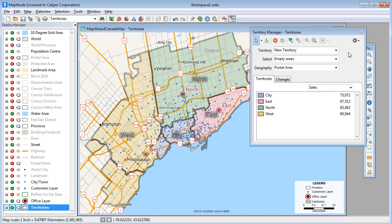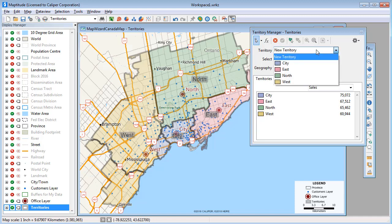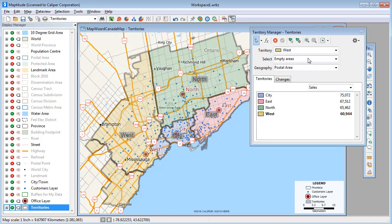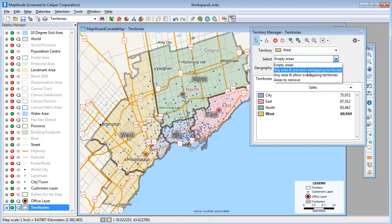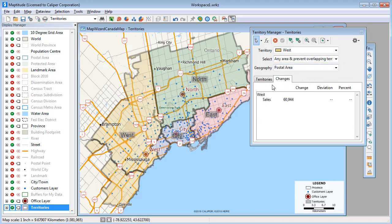Maptitude also has tools for building and managing territory layers. For example, I can use the territory information in the original Excel file and match it with the postcodes on the map and track the sales volume for each territory. Once the territories are built, you can adjust them to create better balanced territories. For example, I can modify a territory that has lower total sales and highlight some postal code areas in that territory with higher sales.